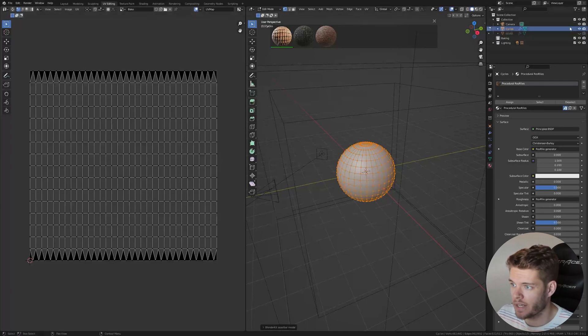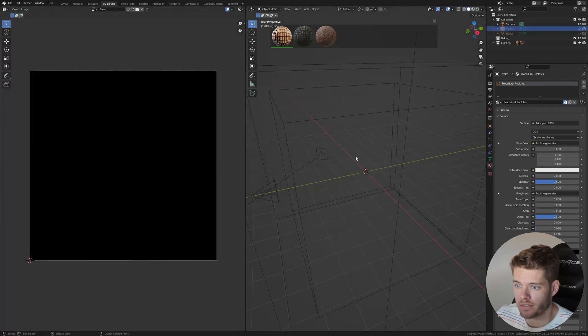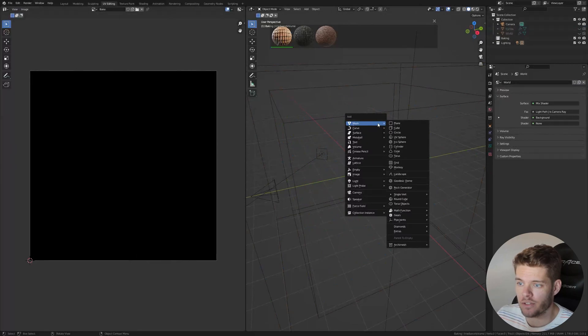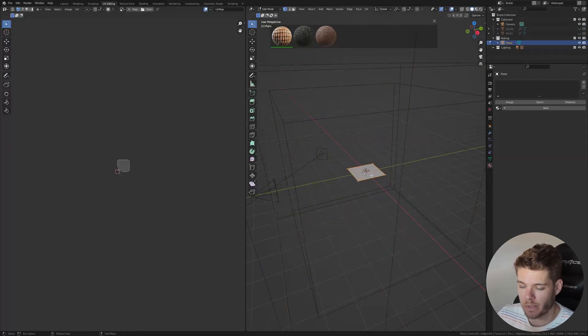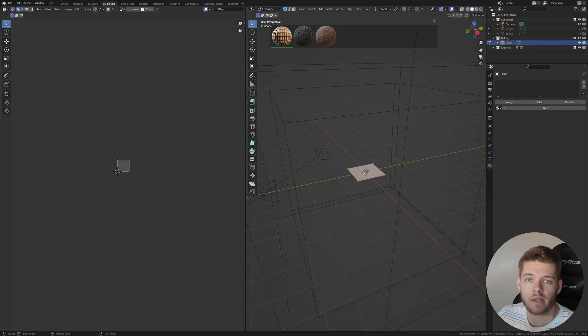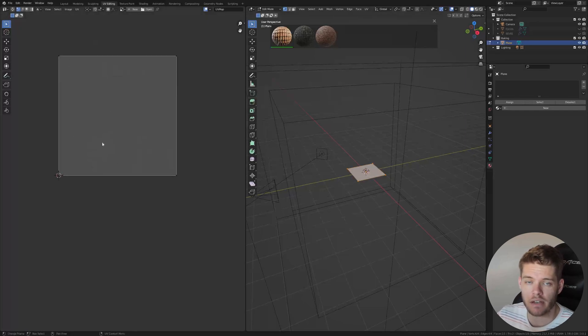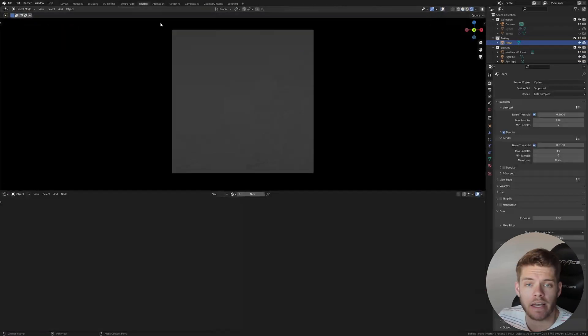So instead, let's go ahead and disable our object over here and let's just add in a new object, in this case, a plane. We are going to do nothing with it. But if I go into edit mode over here, you will see that the entire plane consists out of one face, which is completely filling our UV workspace.